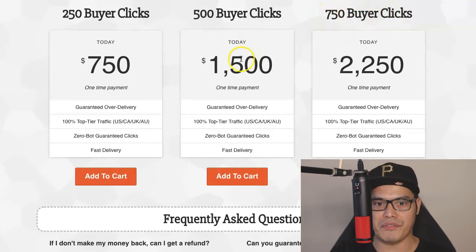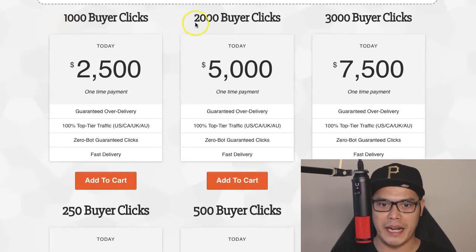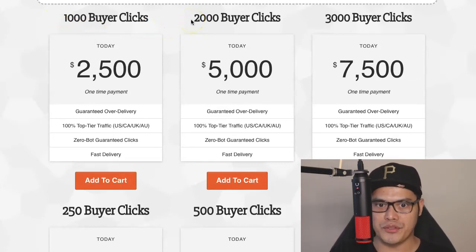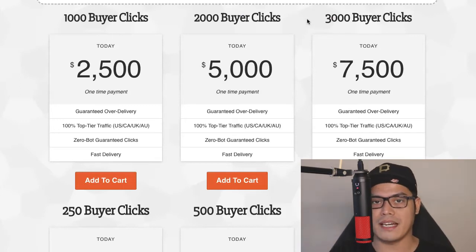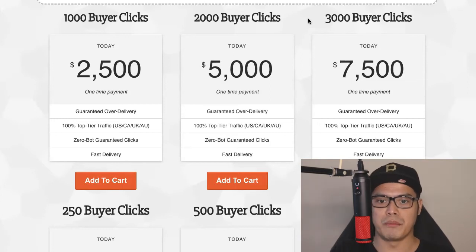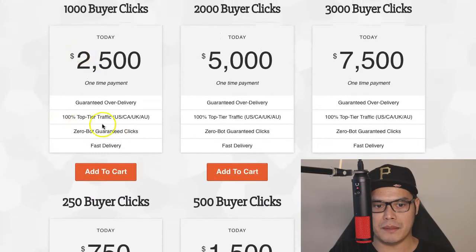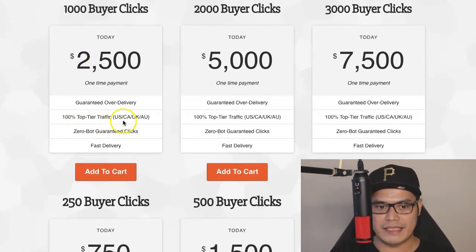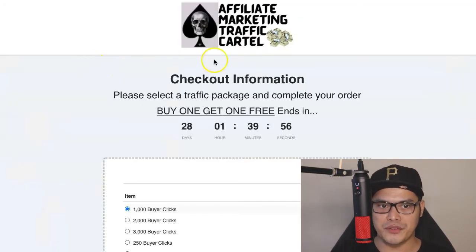If you buy 750 buyer clicks, you will get twice that traffic. If you buy 1,000 clicks, you get a total of 2,000 clicks. If you buy 2,000 clicks, you get 4,000 clicks. If you buy 3,000 buyer clicks, you get a total of 6,000 clicks. At this point, all you need to do is decide how many buyer clicks you want and how many commissions you want to make. For example, 1,000 buyer clicks is a one-time payment of $2,500, and this traffic comes 100% from top-tier traffic from the US, Canada, UK, and Australia. Click Add to Cart and it will take you to the order form.